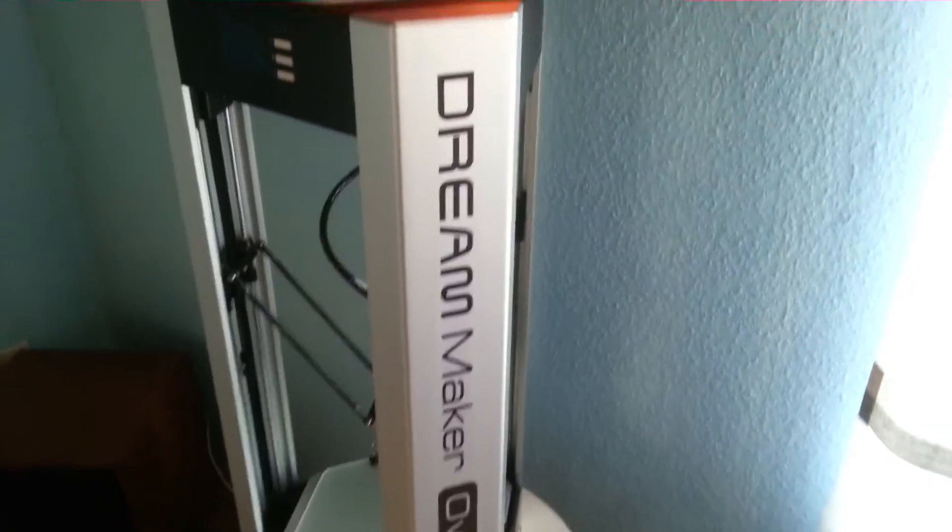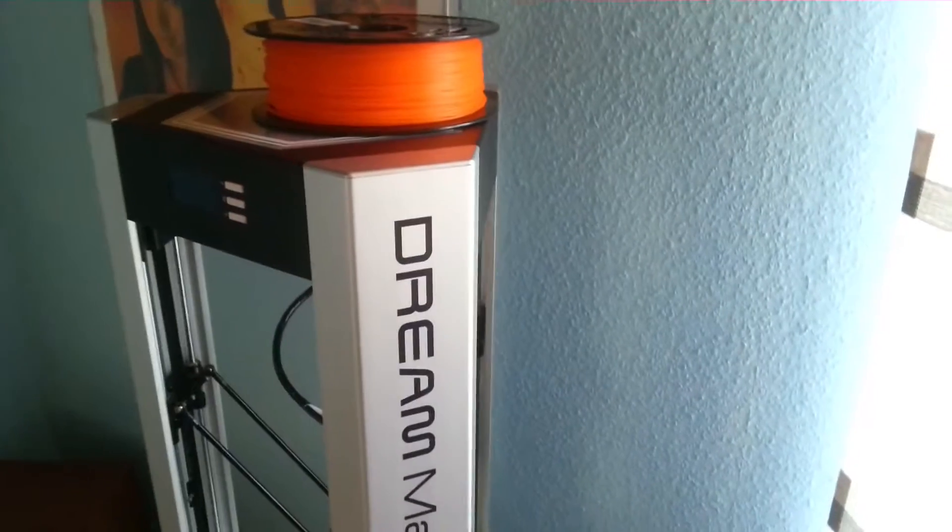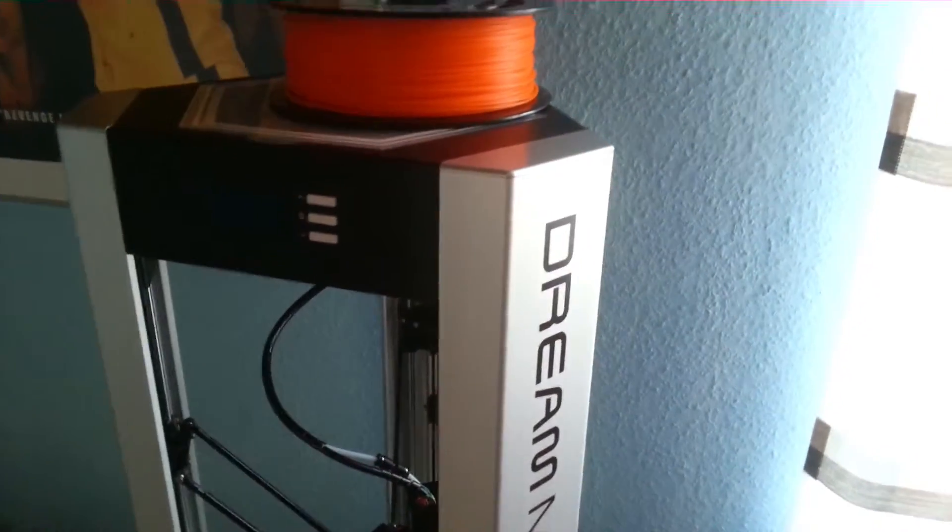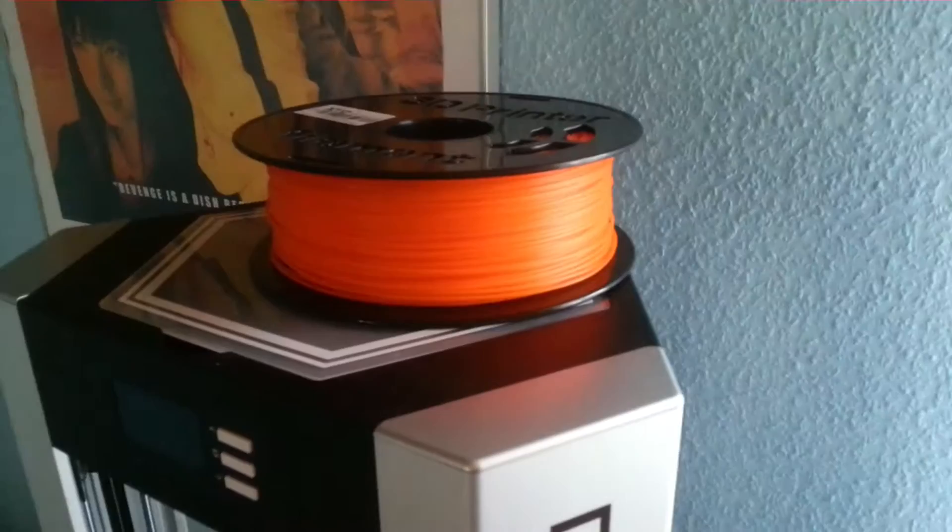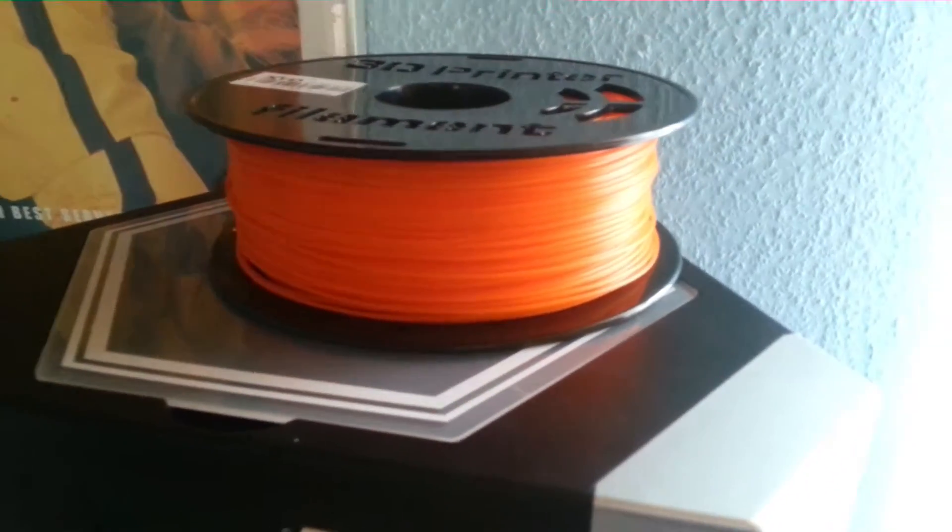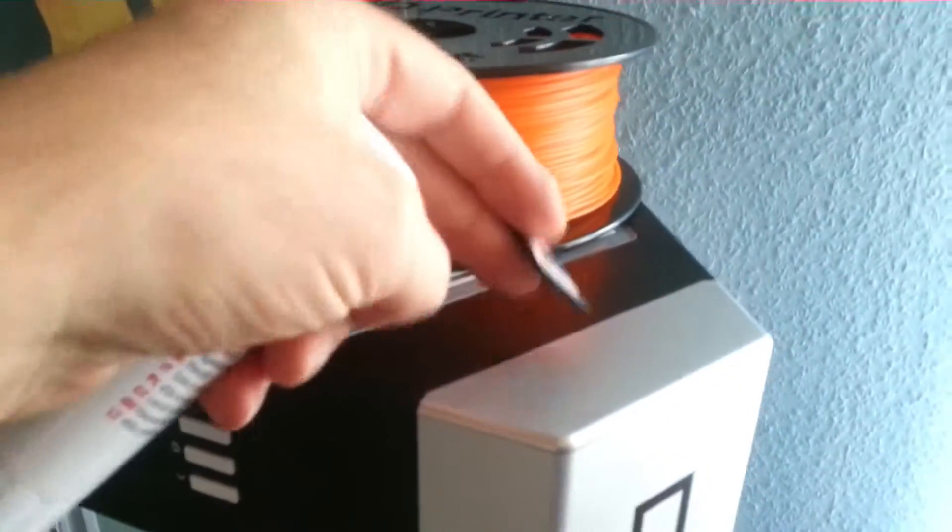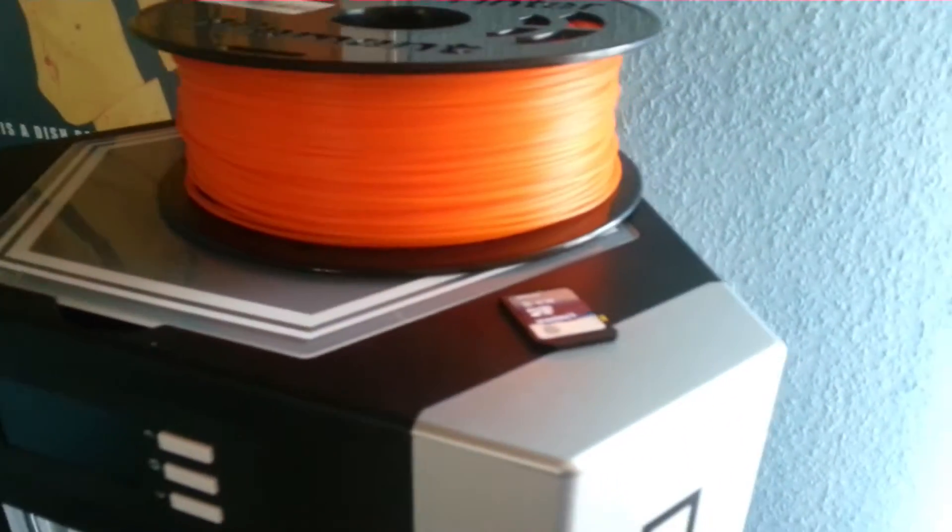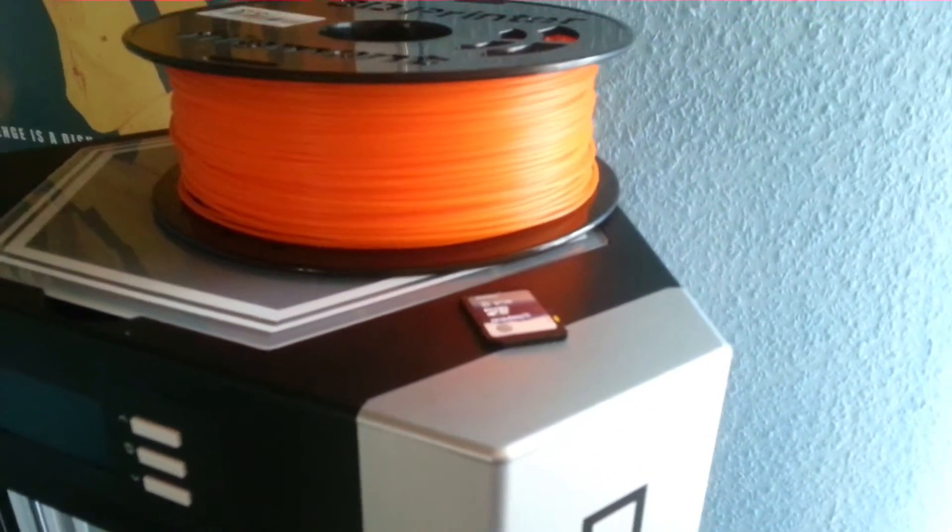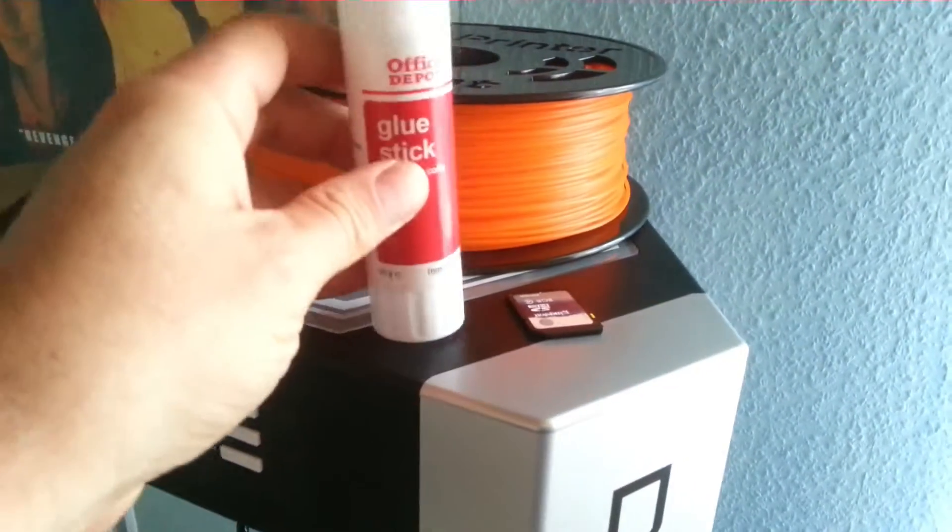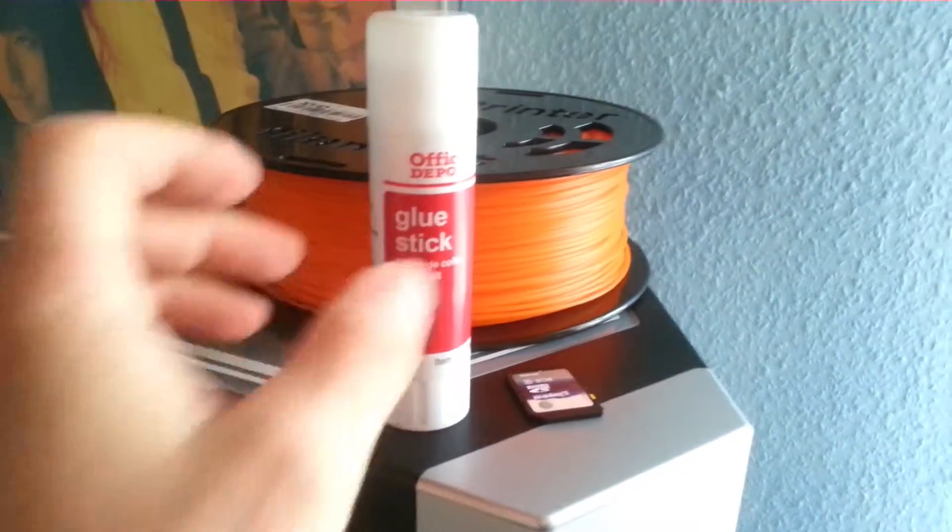Welcome back to the setup and hopefully also the first printout with the Overlord Pro. I already prepared the filament, we only need to put it into the printer. I already yesterday prepared the SD card with a printout object, and I also organized some glue stick.